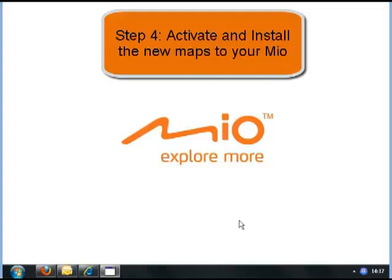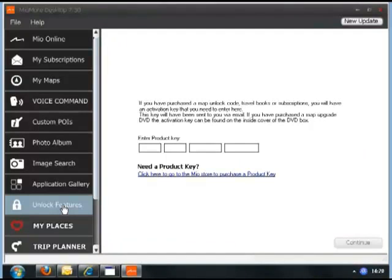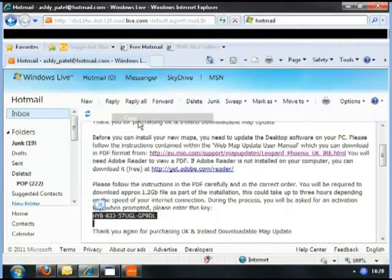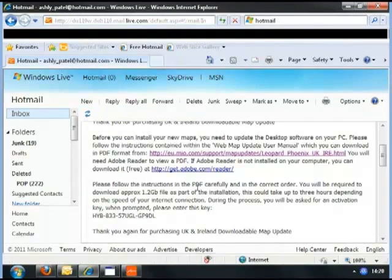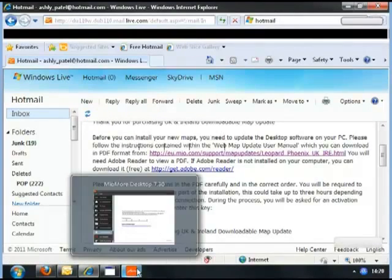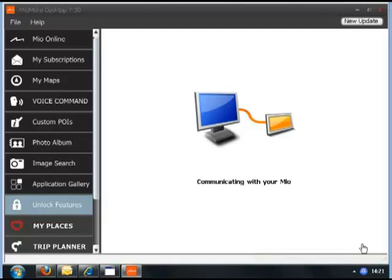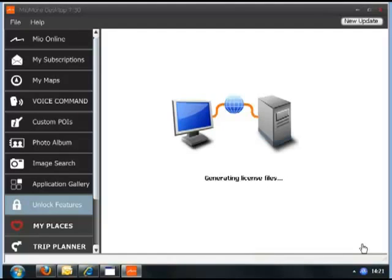Step 4: Activate and install your maps. Go back to the original email and you'll be presented with your activation key. You can type this in or just copy and paste it. In the MioMore desktop, click on Unlock Features, enter the key, and click Continue. The system will check the key, check your Mio device, and then generate the licence files necessary.